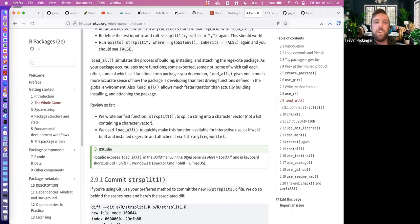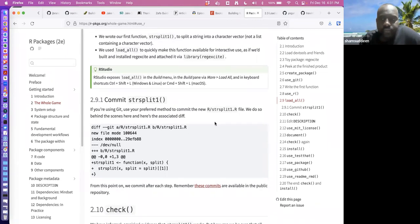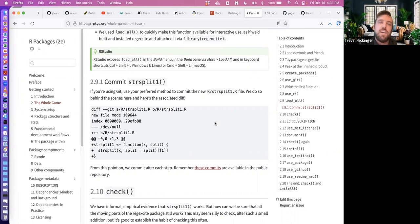You can get the load_all function from the build pane as well using Ctrl+Shift+L or Command+Shift+L. The recommendation is that after each step or after some change in your package, you should commit it.